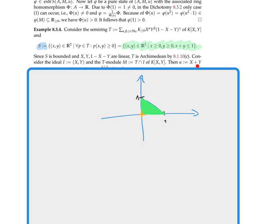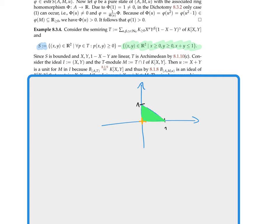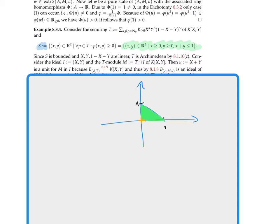Our strategy is to no longer consider pure states on the ring, but to consider pure states on this ideal I = ⟨x, y⟩. We need a module over a semiring contained in this ideal, so we take M = T ∩ I — intersecting T with the ideal. This is a module over the semiring T. In order to apply the theory we need a unit u for this cone in I, and it turns out that taking u = x + y works.